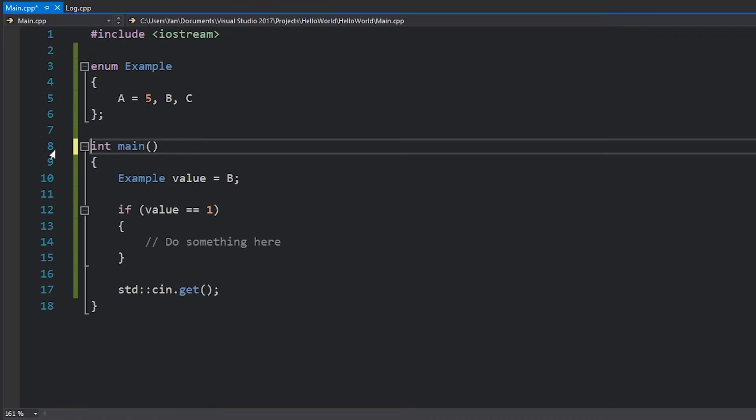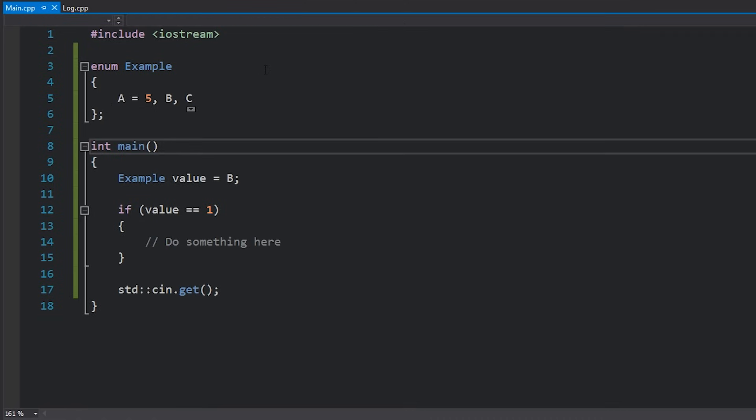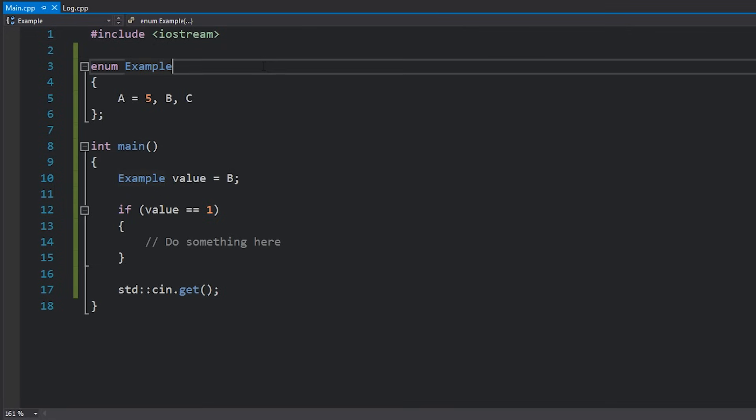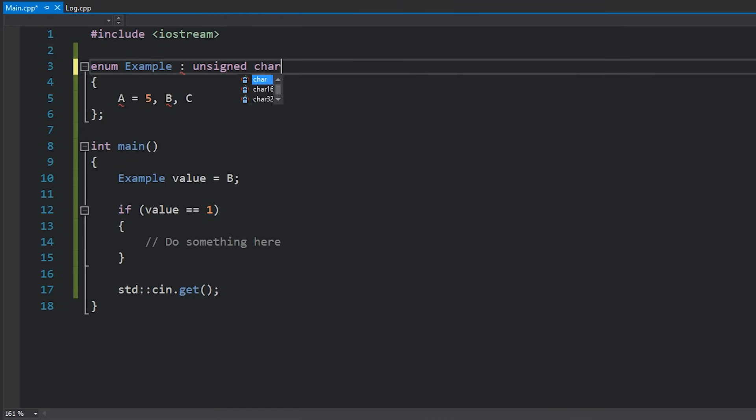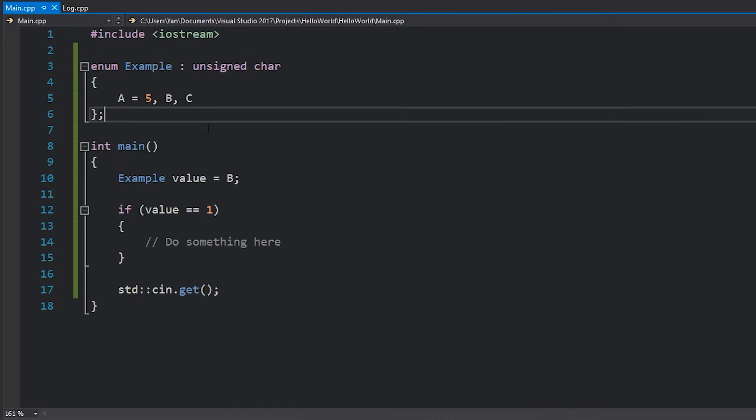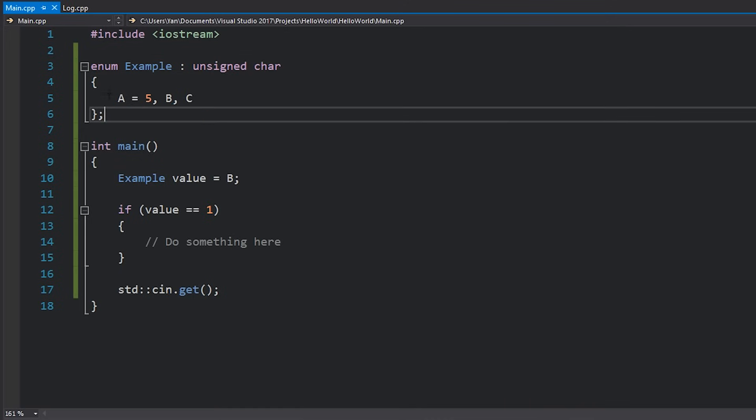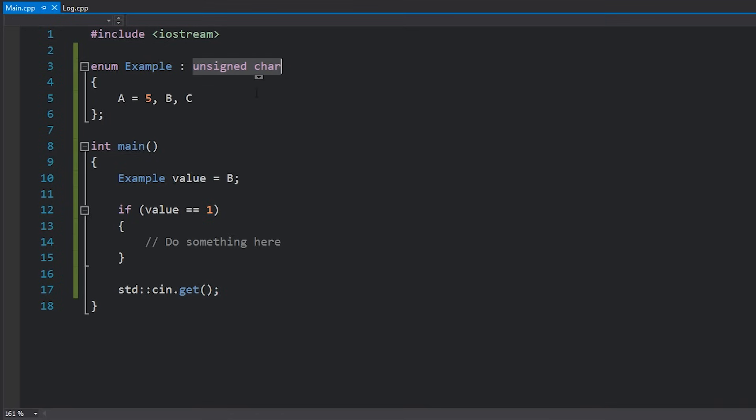One other thing that you can also do here is specify which type of integer you want this enum to be, and you can do so by writing a colon and then the data type, so for example an unsigned char. Enums by default are 32-bit integers, however you can see in this case there's no need for us to use a 32-bit value. We could get away with using an 8-bit integer such as an unsigned char and we'd be just fine and suddenly it's taking way less memory.